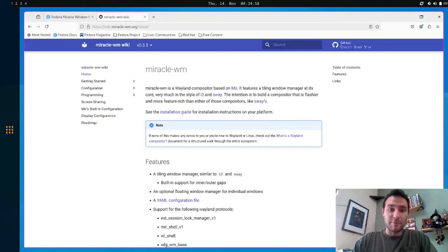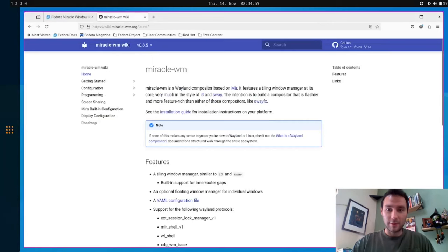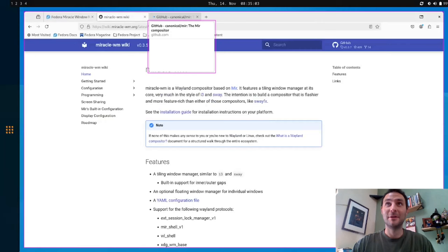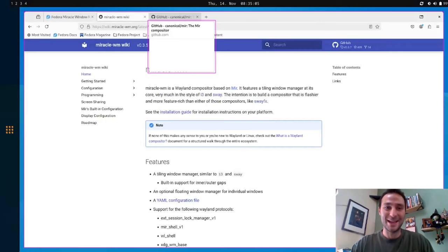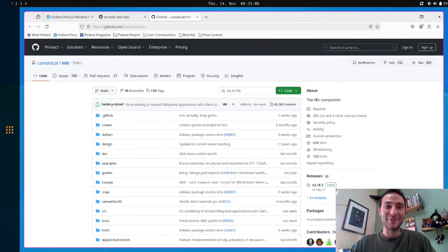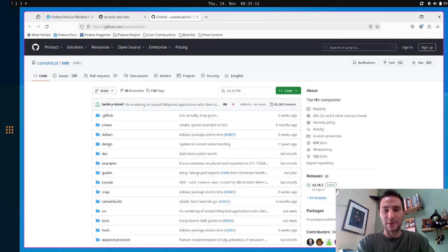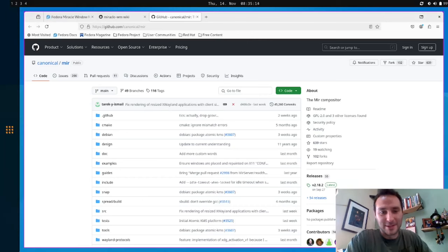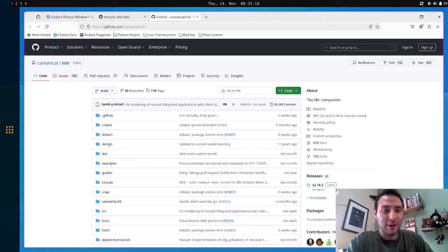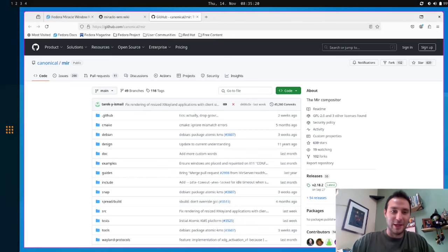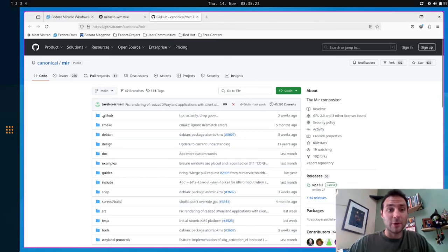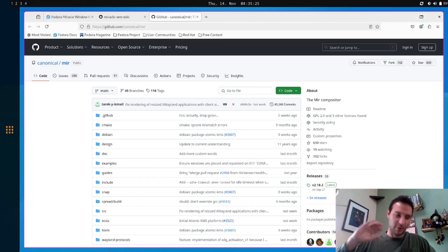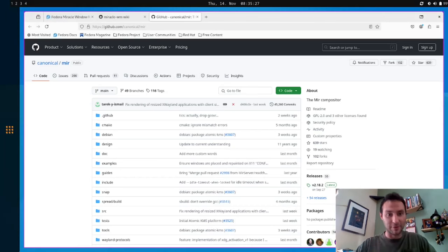It's built on top of Mir. If I open this up right now, it's built off Mir. Mir is a C++ library for writing Wayland compositors. Full disclosure, I work for Canonical on Mir, so this is kind of near and dear to my heart. But Miracle itself is not a Canonical project, it is my own thing that I'm just doing on the side for fun.